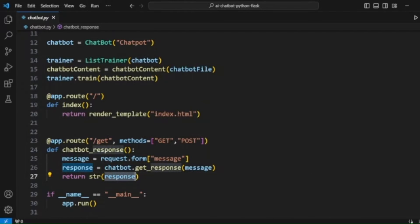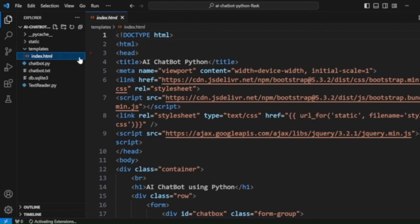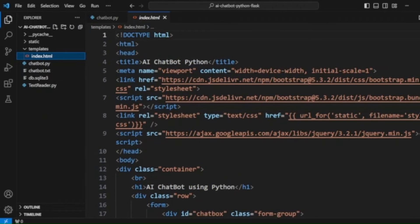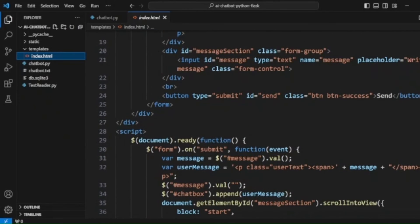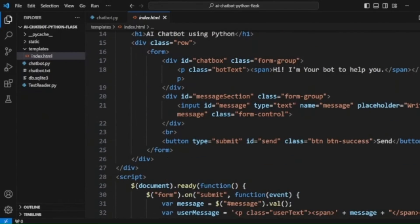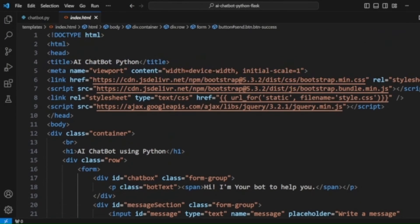The chatbot gets the response and returns it, and that response is displayed in our template file — the index.html. This is our main file where responses are displayed. When we submit the form and click the send button, the form submission is handled using jQuery. We have included the jQuery file to handle the functionality, and we are also using Bootstrap 5.